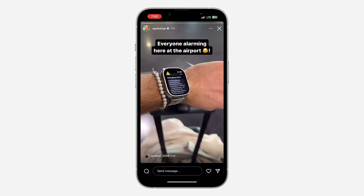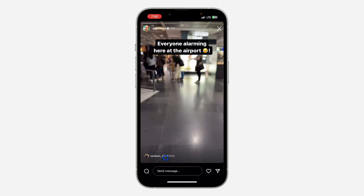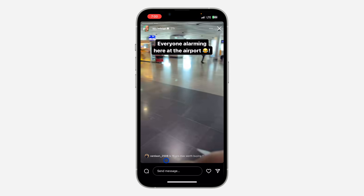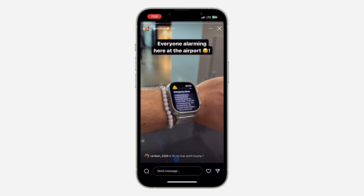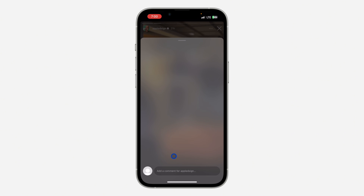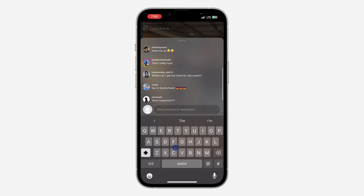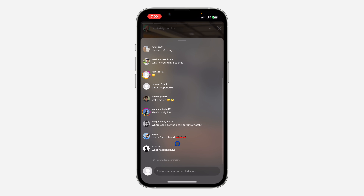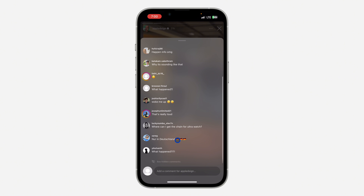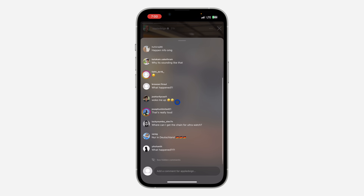Once you open the app, you need to select the story. Once you select the story, right here at the bottom you are going to see the story comments. Just click on any of them, and once you click on it you are going to see all the comments right here.